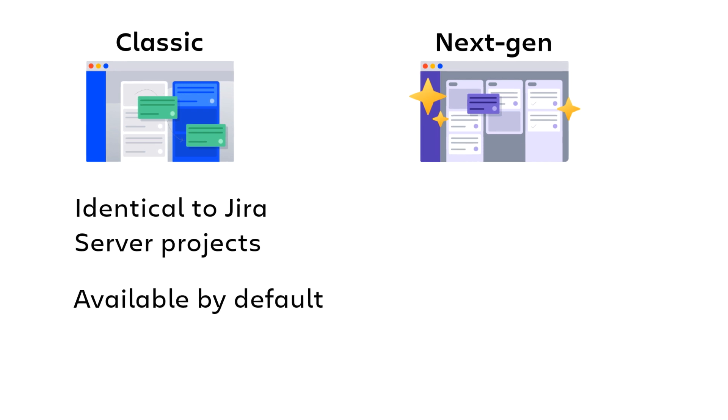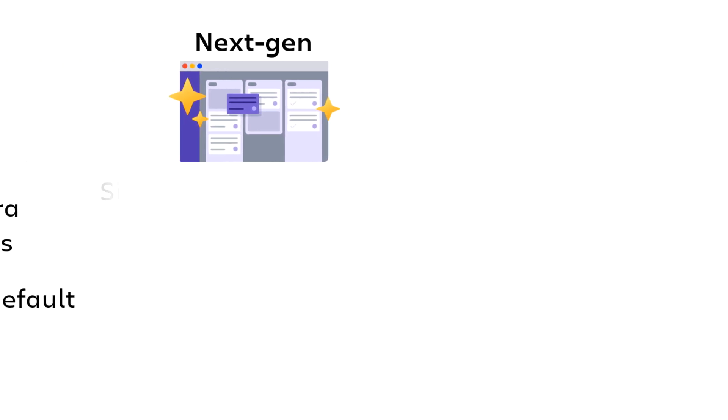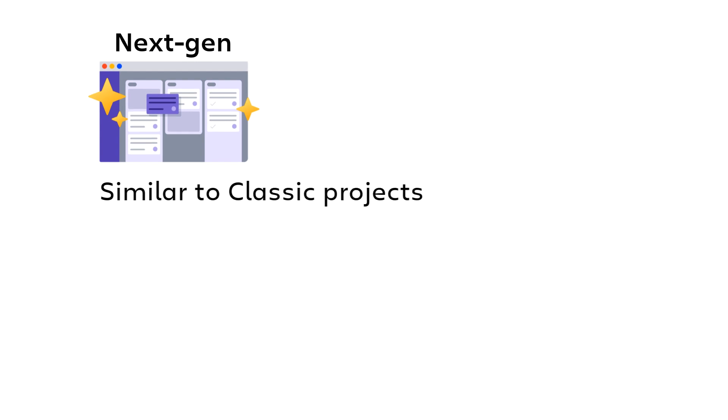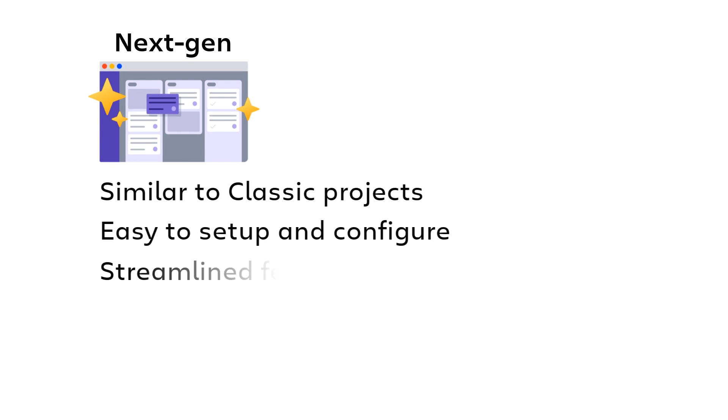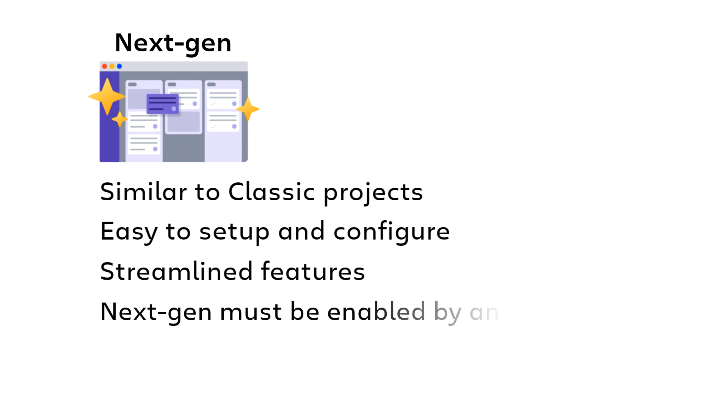Next-gen projects are similar to classic projects, but are easier to set up and configure and offer streamlined features. Next-gen projects are only available if your Jira administrator has enabled them for your Jira Cloud site.